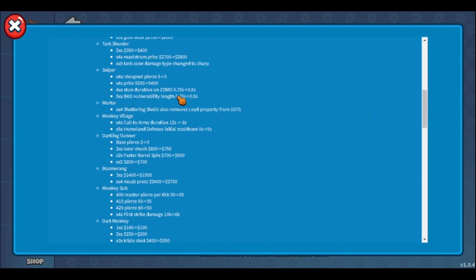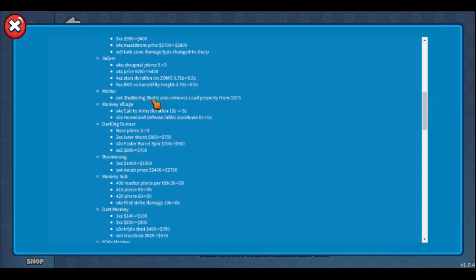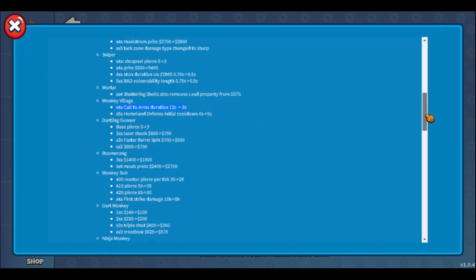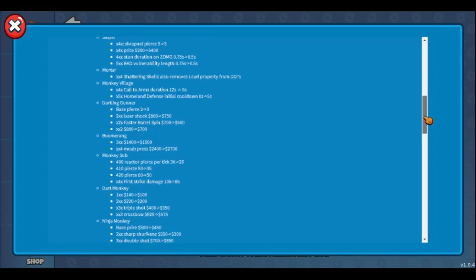Mortar changes are good - now mortars will remove lead property so you can pair your mortar with other towers that don't hit lead. That's pretty nice. Monkey village call to arms - I don't know how I feel about it. Call to arms is not that good, it's good enough where it's supposed to be. I don't think call to arms needs a change. x5x makes sense - it's broken, but x4x was just good. That's it.